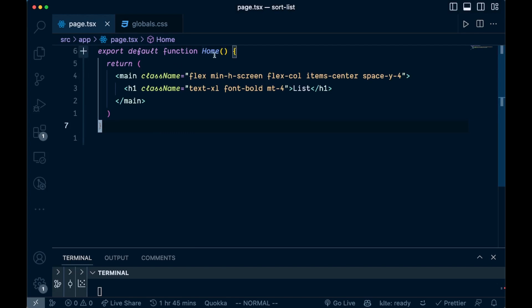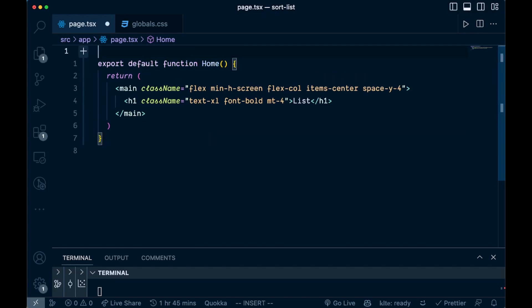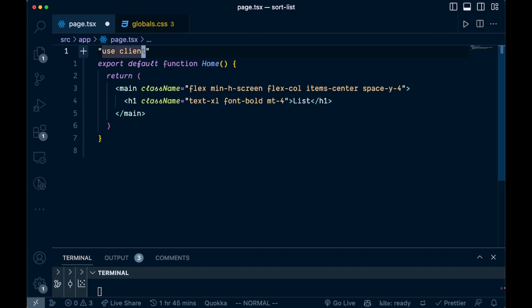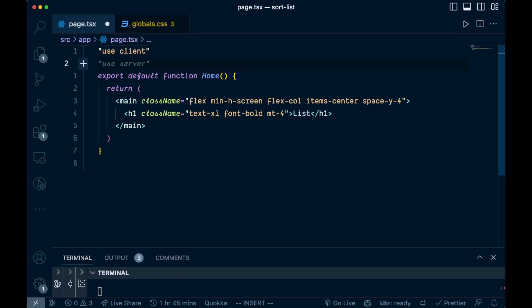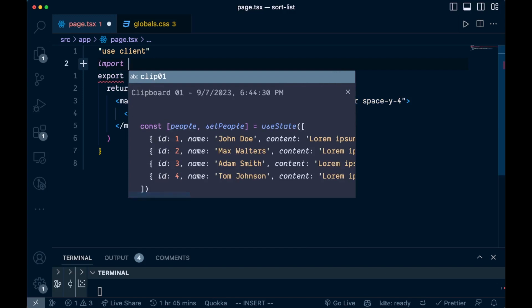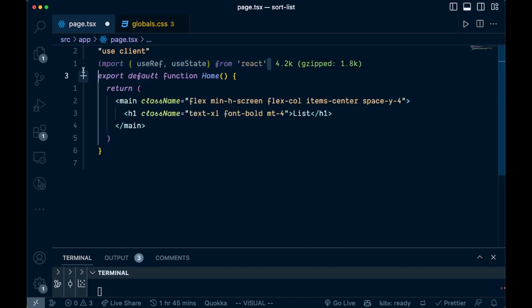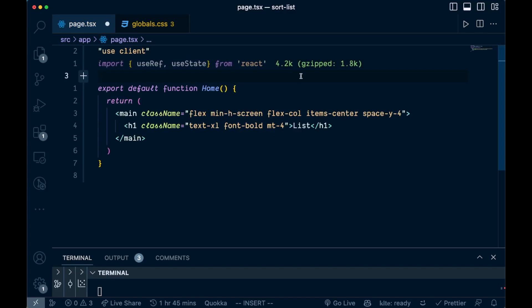The first thing we're going to do is we're going to need some state for this. Because this is a Next.js application, we're going to have to say 'use client' at the top because we want to use useState. Then below that we're going to import a couple things — we'll be using useRef and useState, importing them from React.